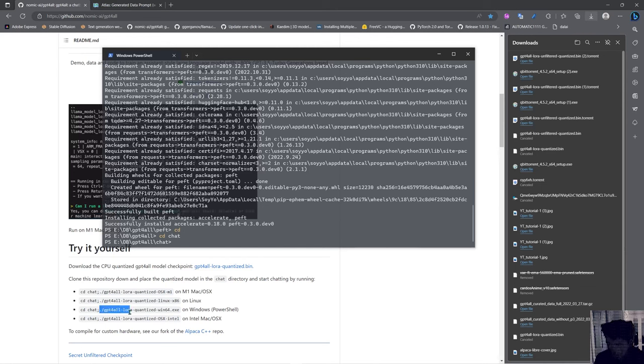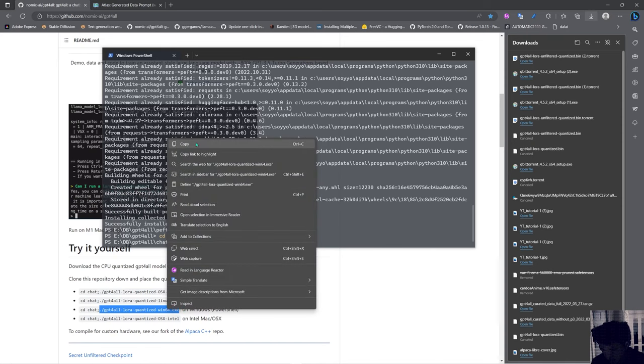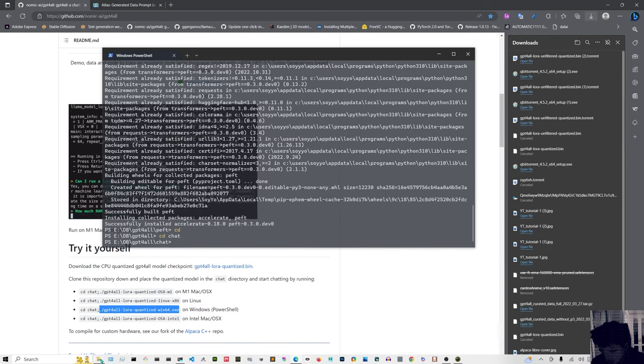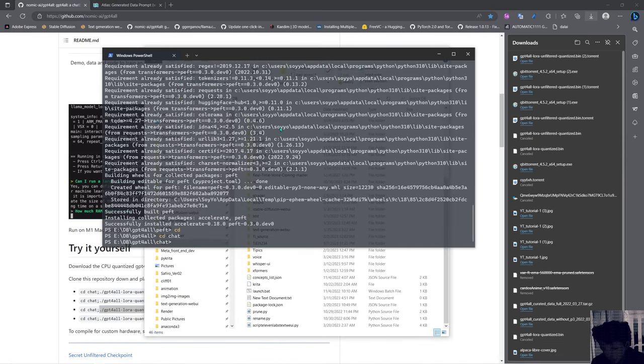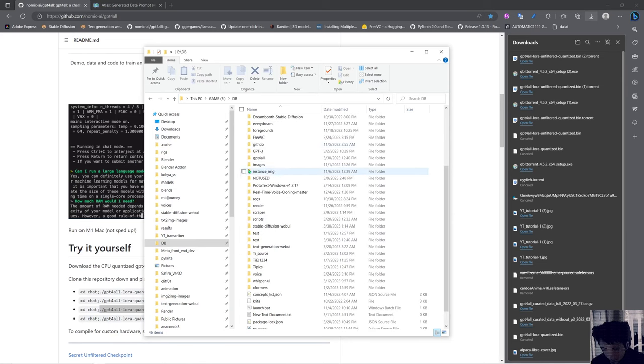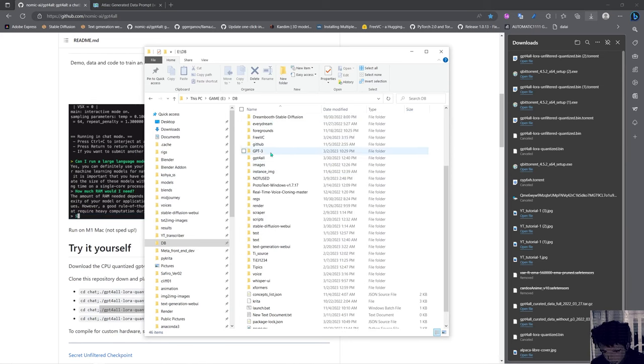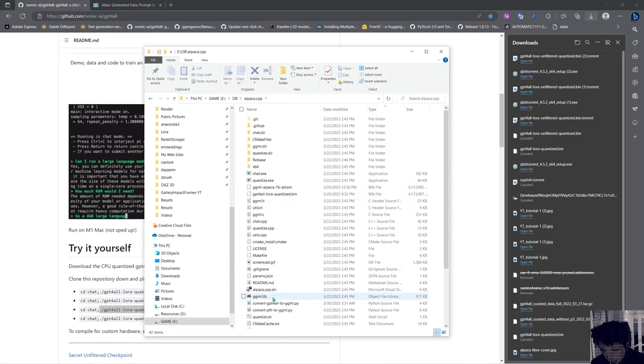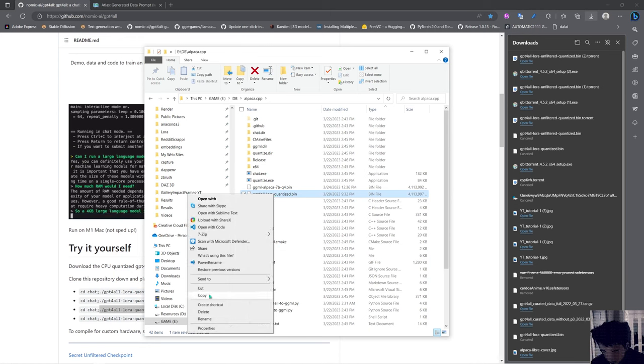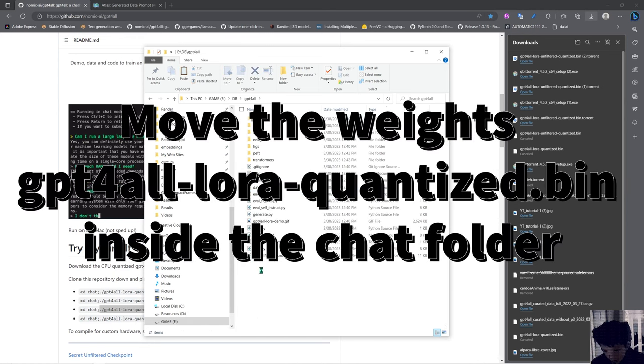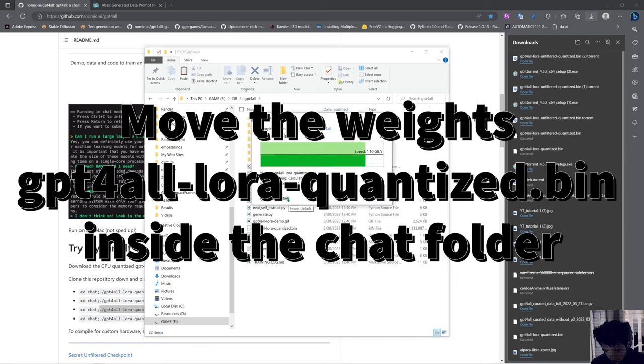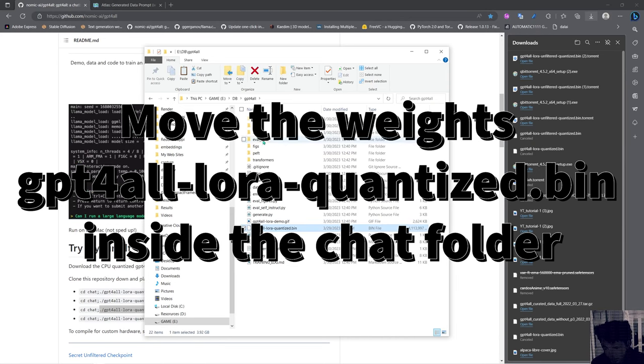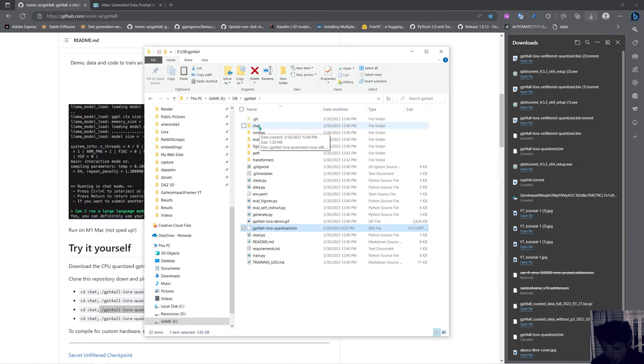And what I did is I went into the chat folder and I'm going to run this thing. First I'm going to move the weights into the thing, because previously I tried to put them in Alpaca. I'm going to move them in there. Let's try in this folder and see if it works. If not, we'll move it into the chat folder.